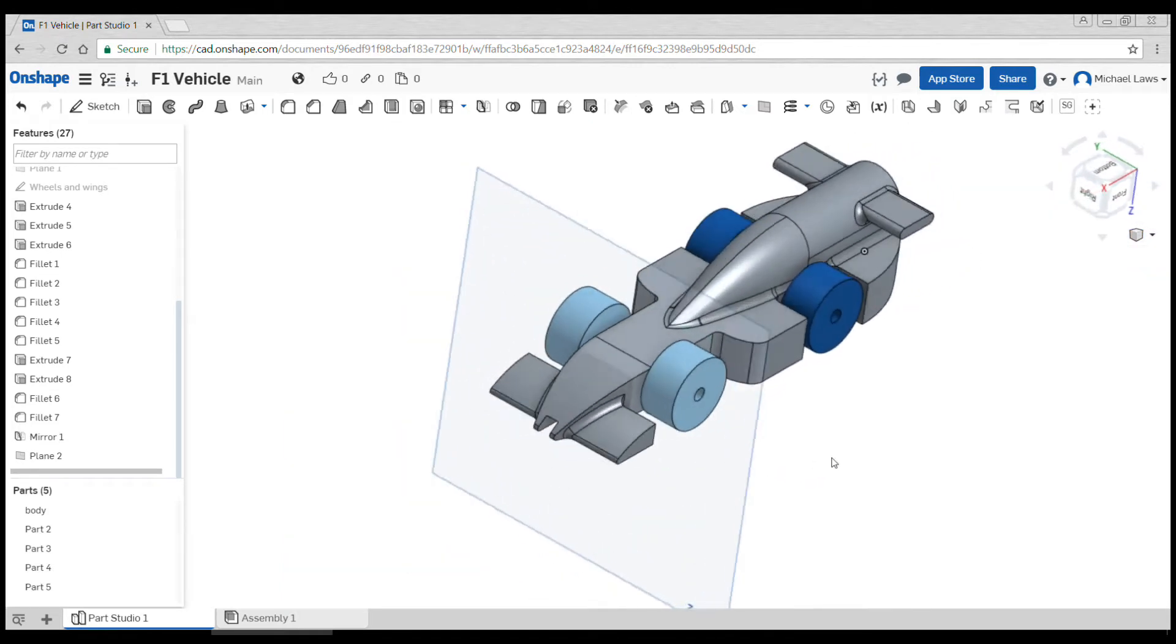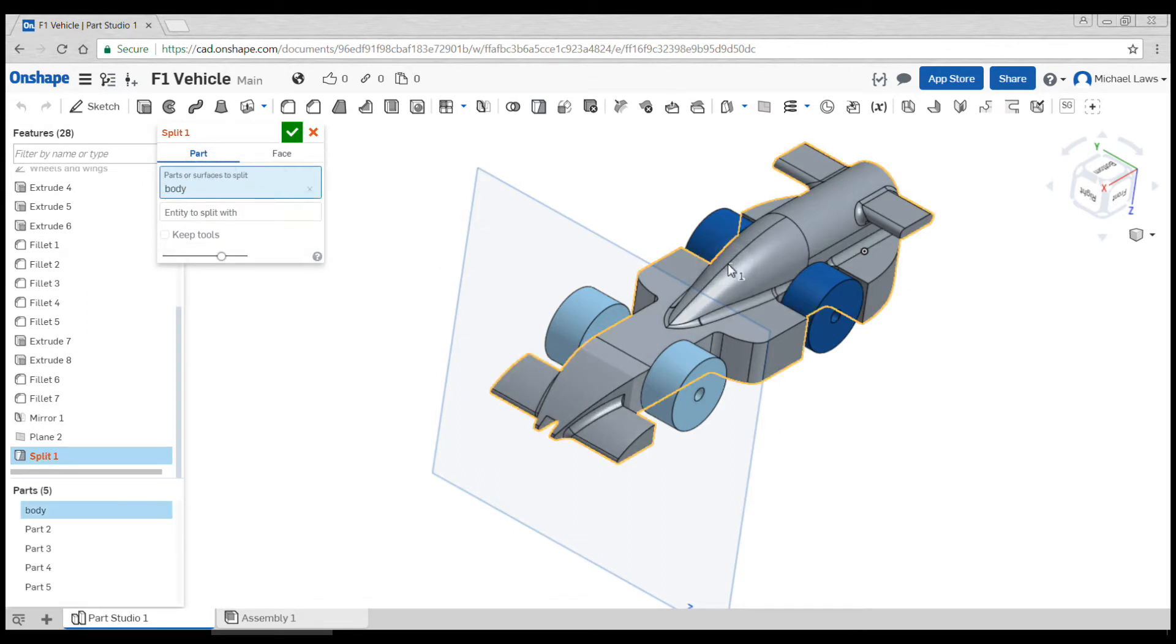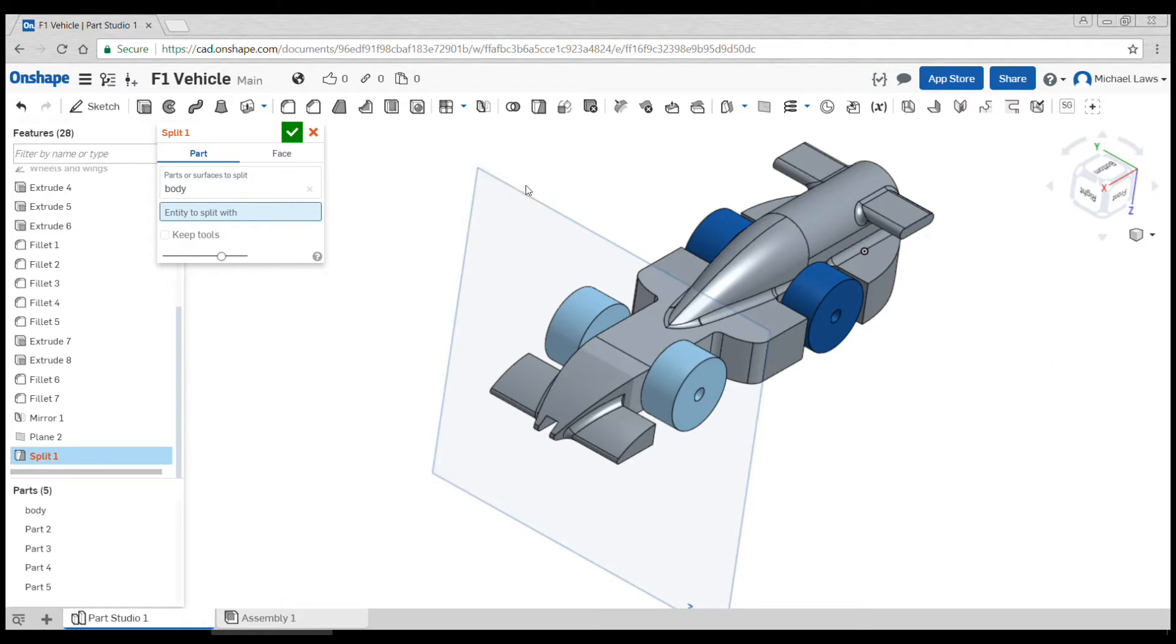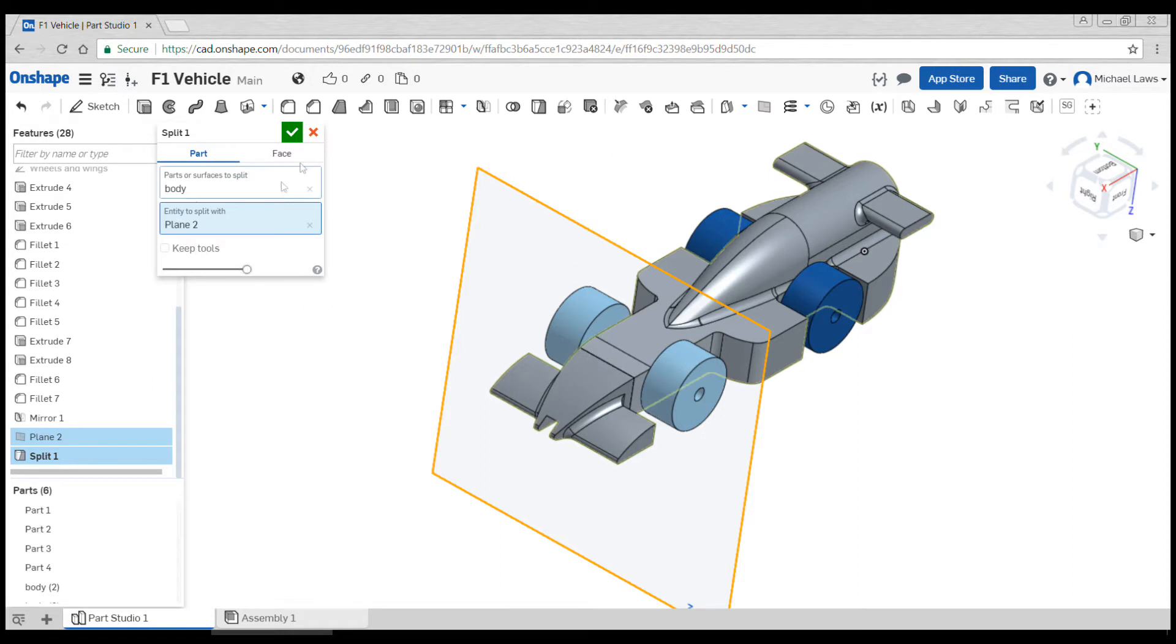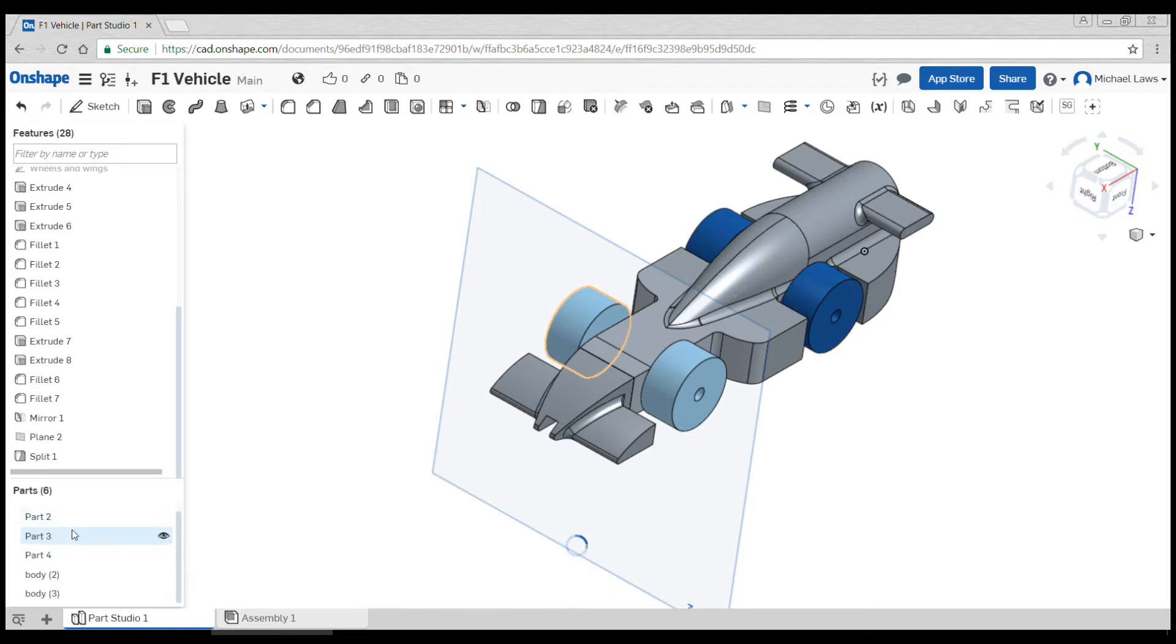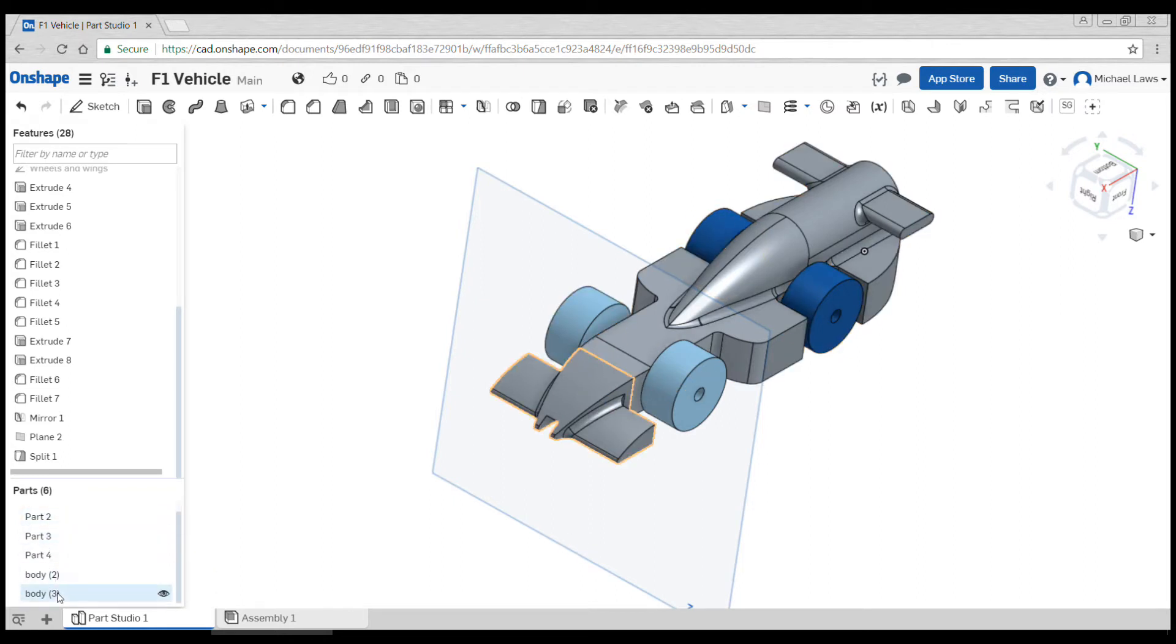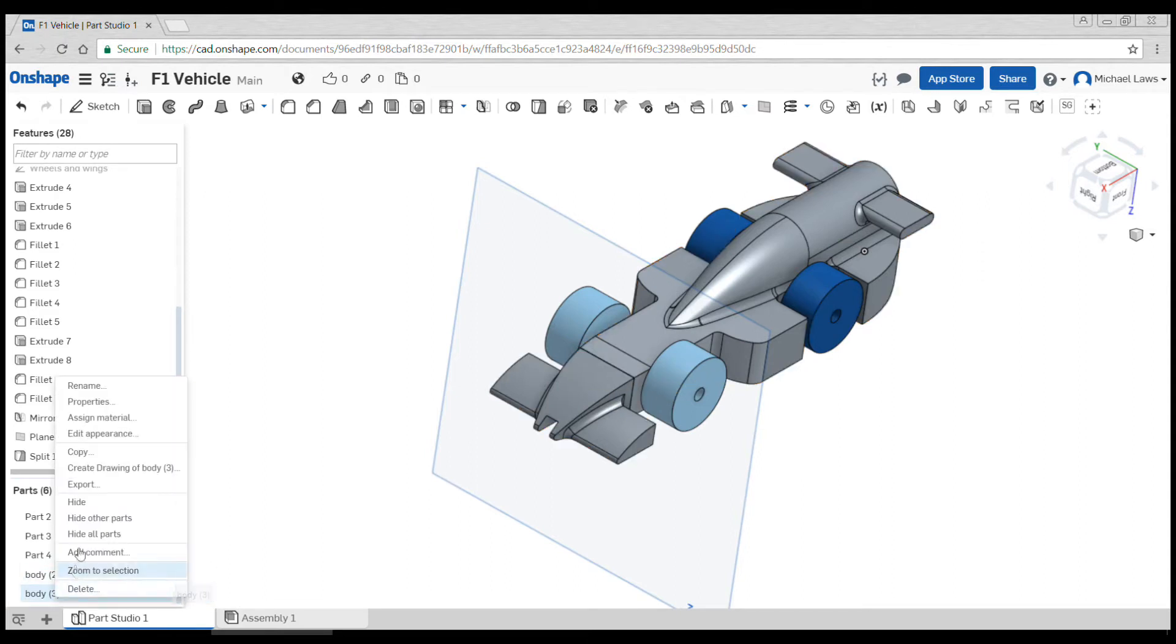To have a 3D printed section, up the top here we have a command called split part. It's pretty straightforward. It wants us to click the part which is the body, the entity to split with is the plane, and we should get a preview of the line about to appear here so I can double check that's definitely the spot that I want.